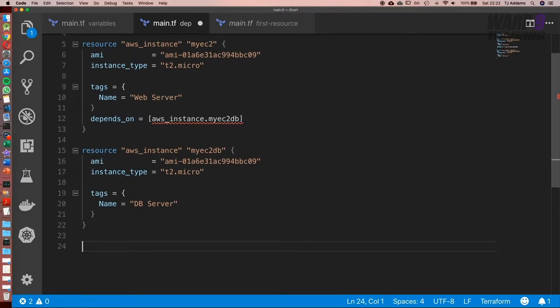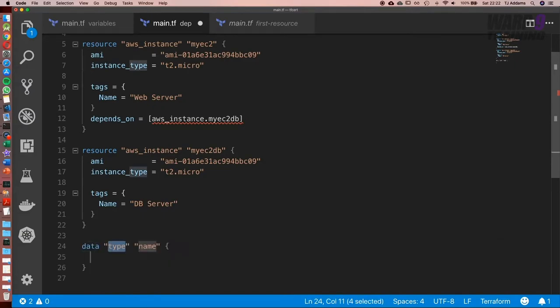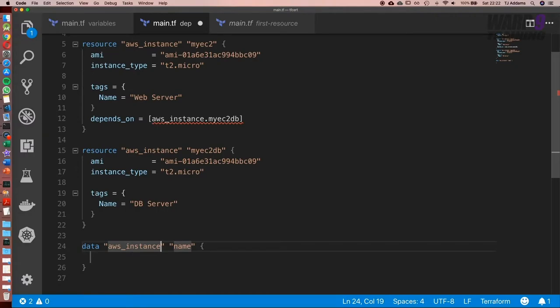To use data, it's just like a resource. So we're going to type in data and the resource type in this case is AWS underscore instance. And what this is going to do is make an API request to Amazon to find out some details. I'm going to include a link to the documentation because there are so many different options you can use. It's incredible.